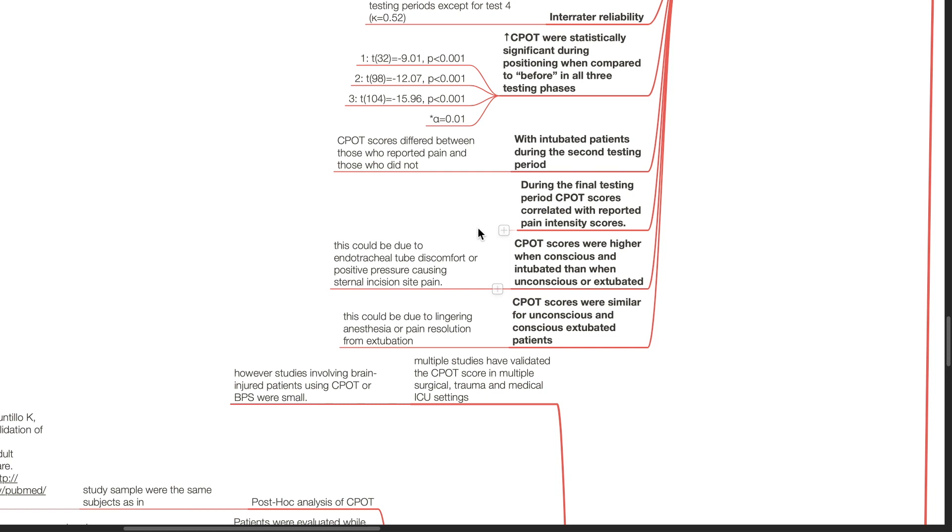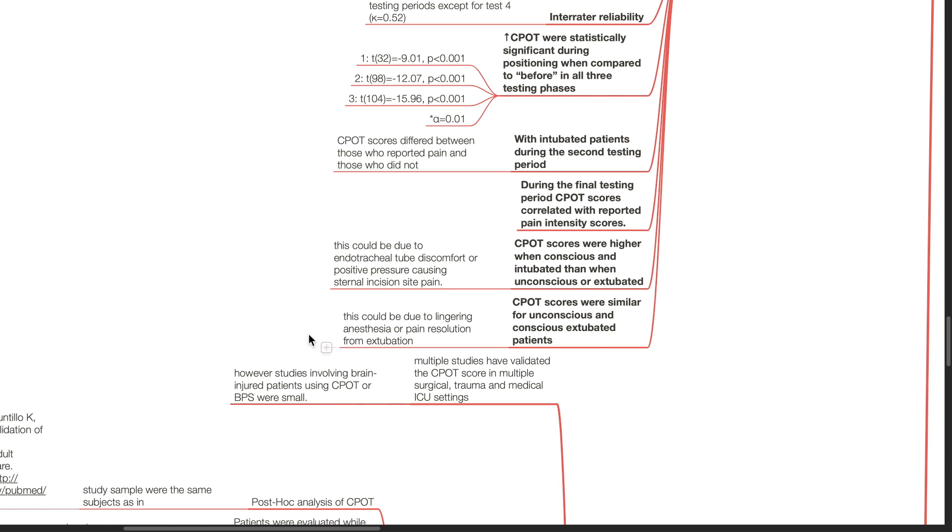CPOT scores were higher when conscious and intubated than when unconscious or extubated. This could be due to endotracheal tube discomfort or positive pressure causing sternal incision site pain. CPOT scores were similar for unconscious and conscious extubated patients. This could be due to lingering anesthesia or pain resolution from extubation.